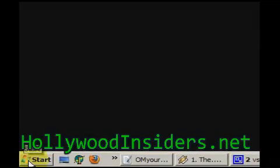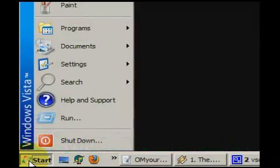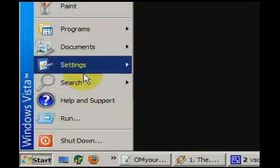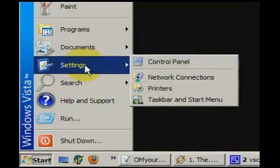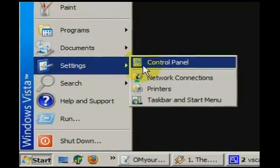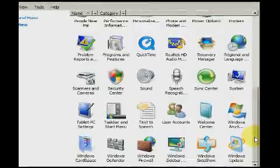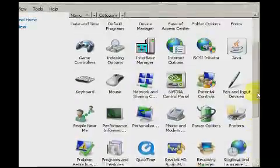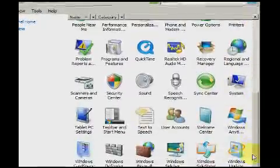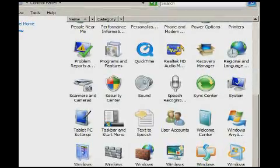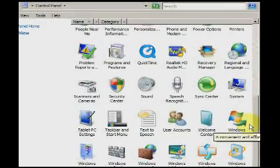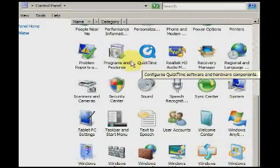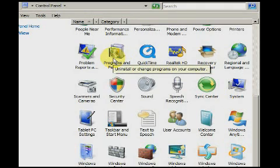The majority of settings that the common Windows user needs can be found in the Control Panel. To open the Control Panel, click the Start button, then Settings, then Control Panel. My Control Panel is in the Classic view.